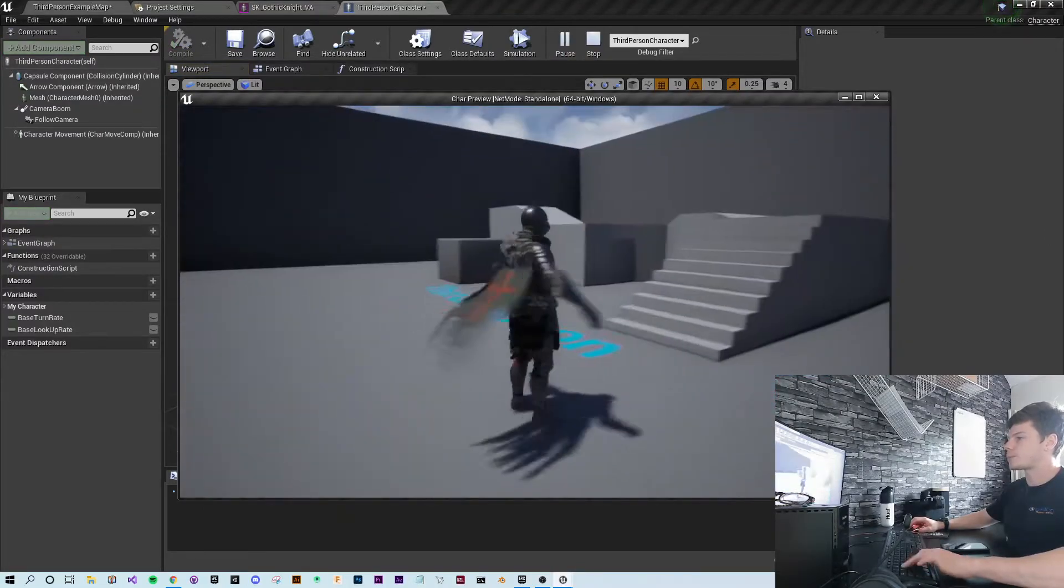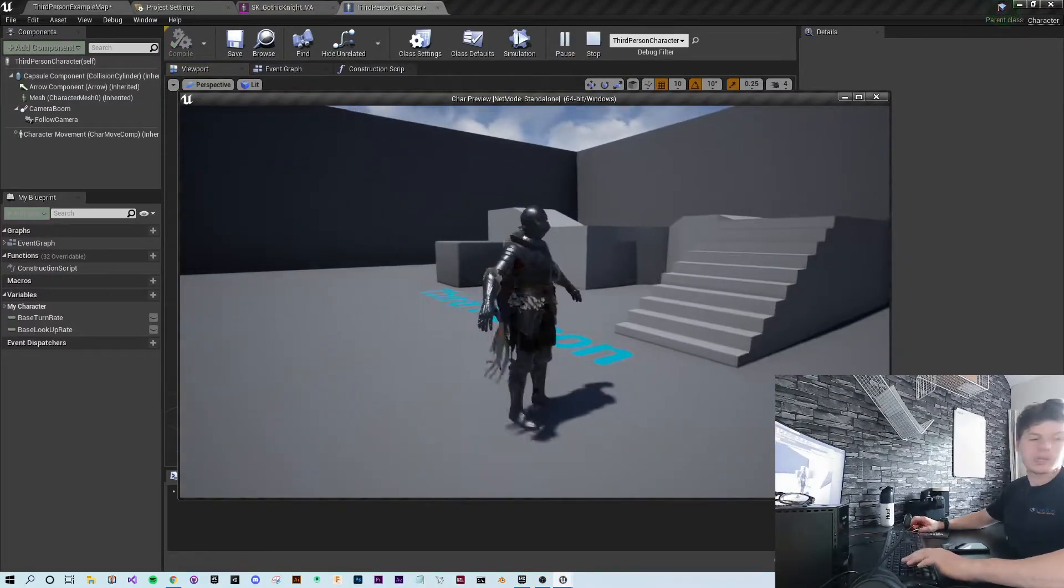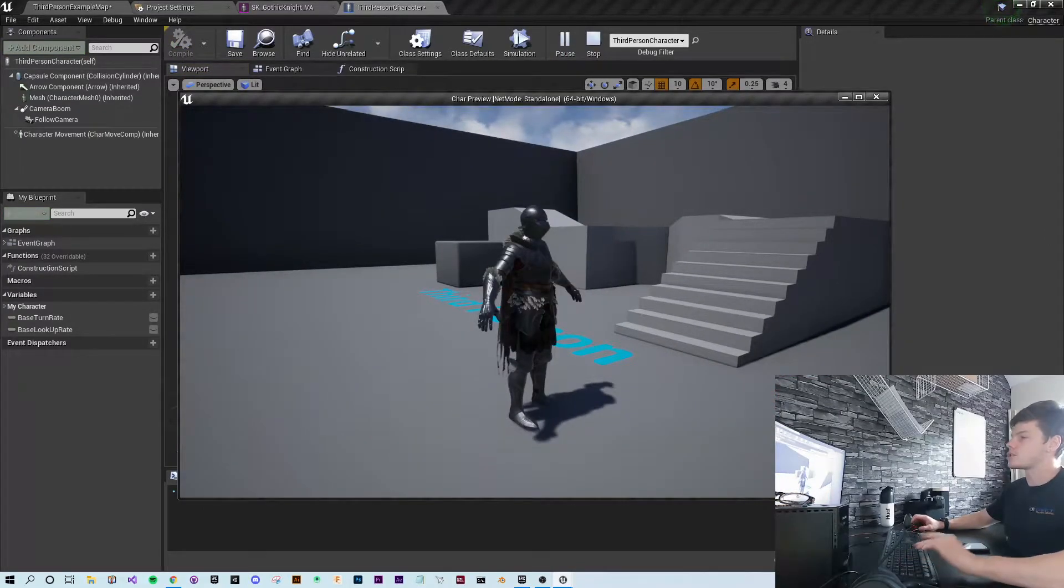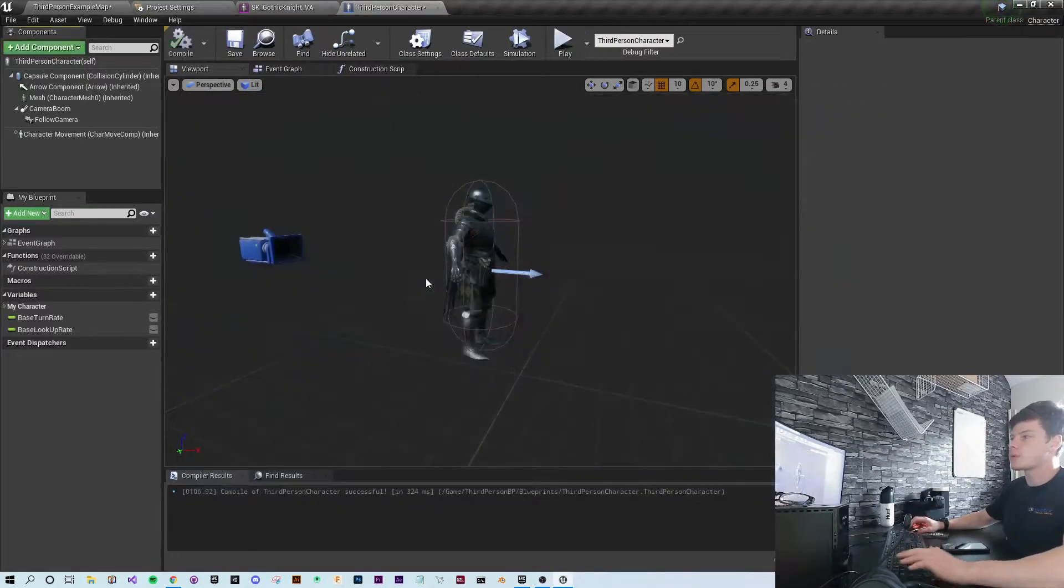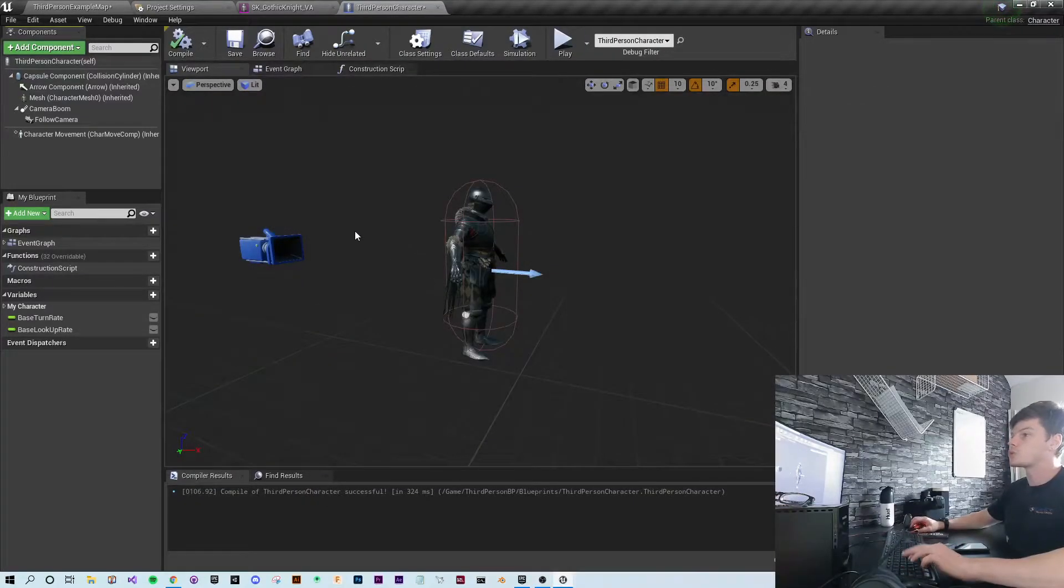You can see nothing happens because the animation is not set up to work with this model. That's what we're going to do. We're going to do what's called retargeting.